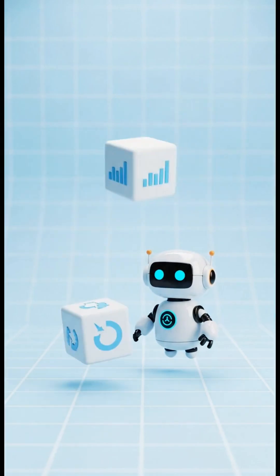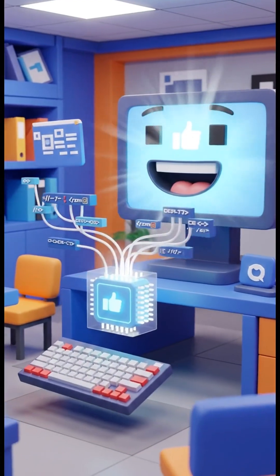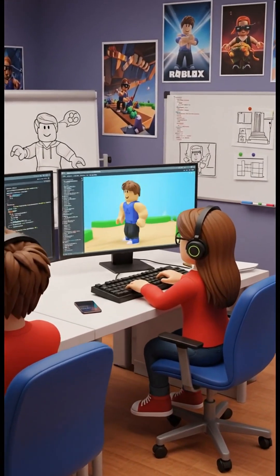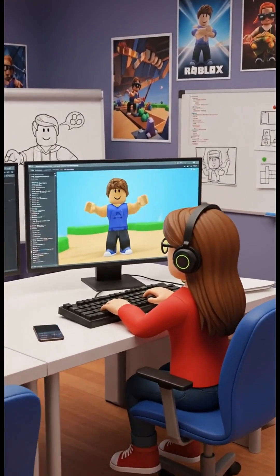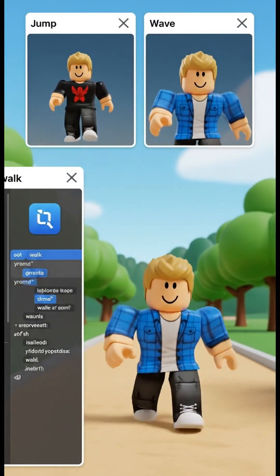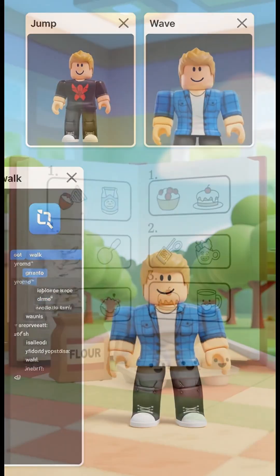Code is a set of special instructions that a computer can understand. Game developers write these instructions for every single action. There's code for walking, for jumping, and even for waving. Hello!